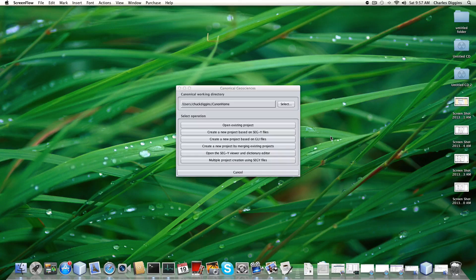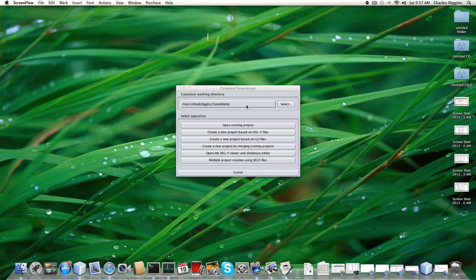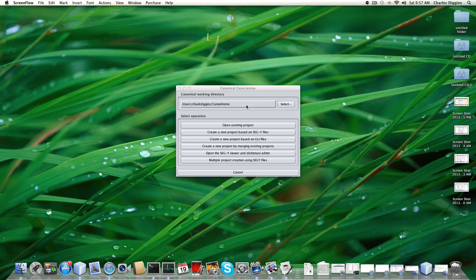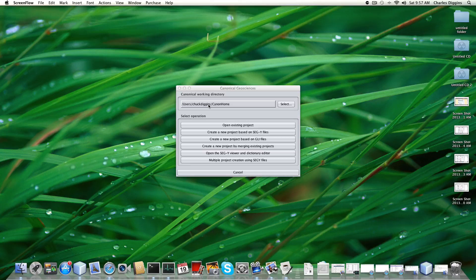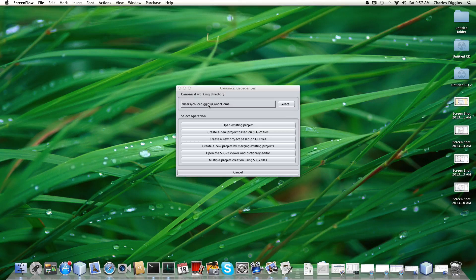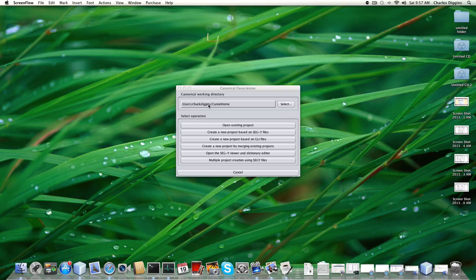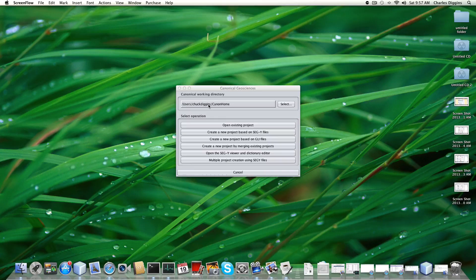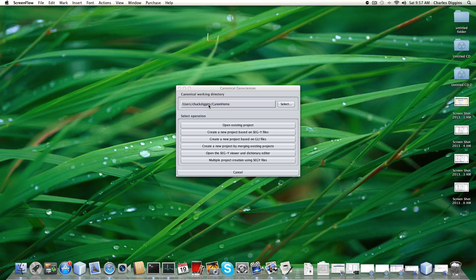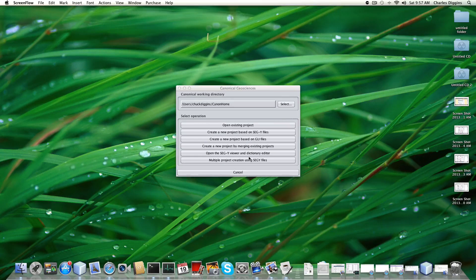This dialogue allows you to change the working directory. In this case, I have my own directory here and I have another one called Canon Home underneath Chuck Diggins. I'm going to create all my projects as directories. Each project I build will be a directory underneath Canon Home.